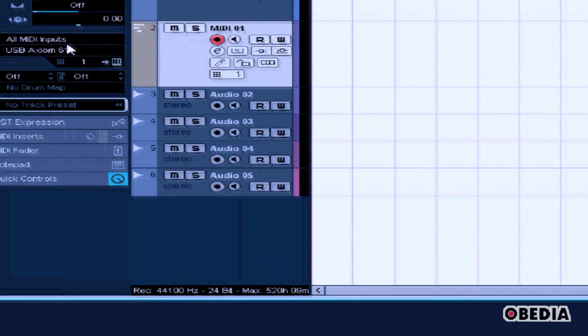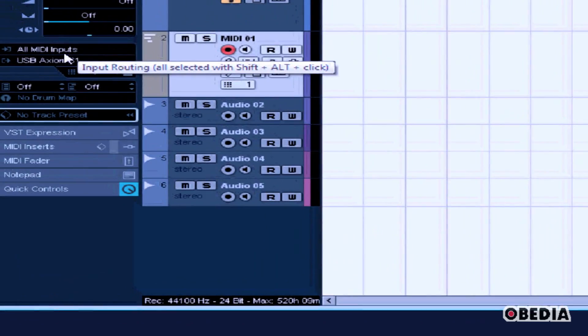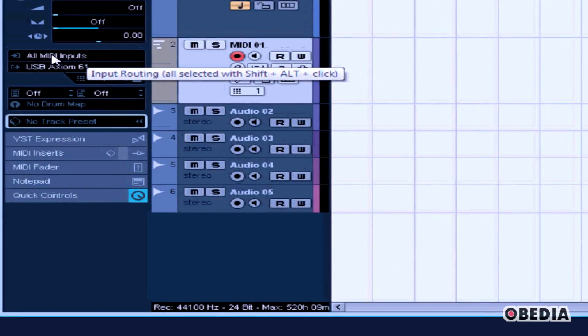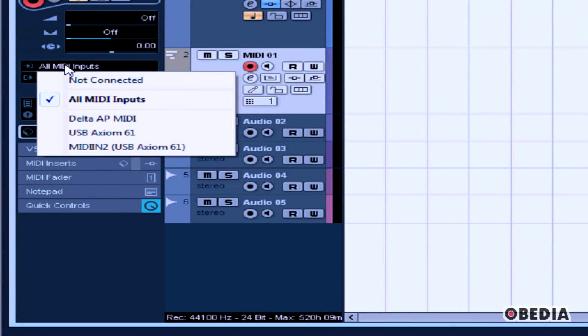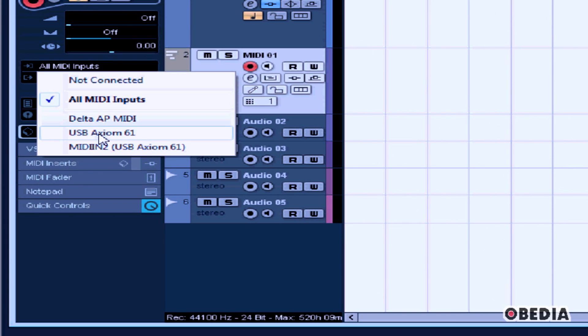If I go ahead and go back into my Cubase project and I take a look at a MIDI track, if I select the All MIDI Inputs pulldown from the track inspector, here I can choose to have my MIDI input come from the various MIDI devices that are connected to my computer.